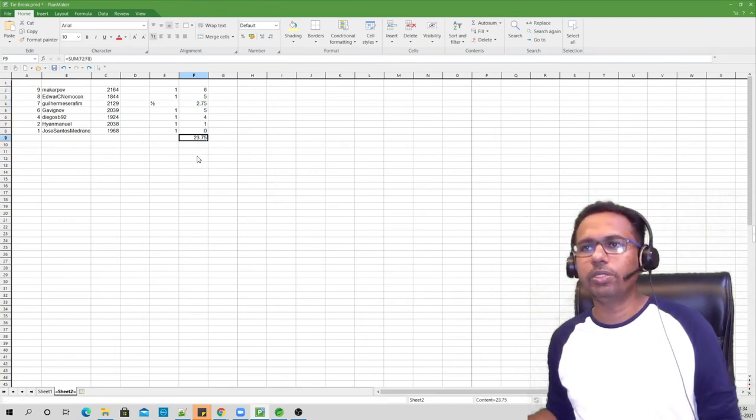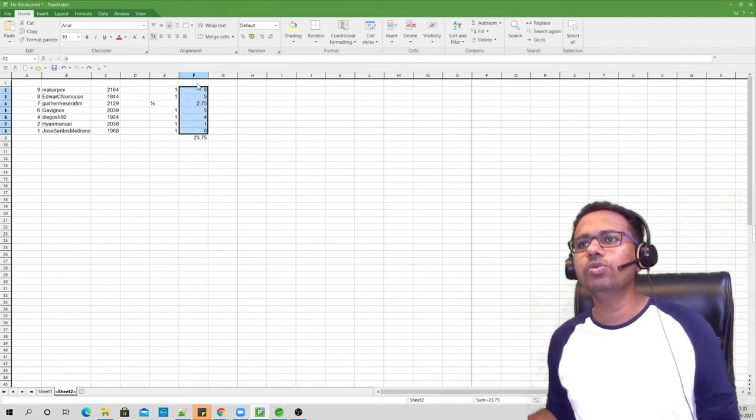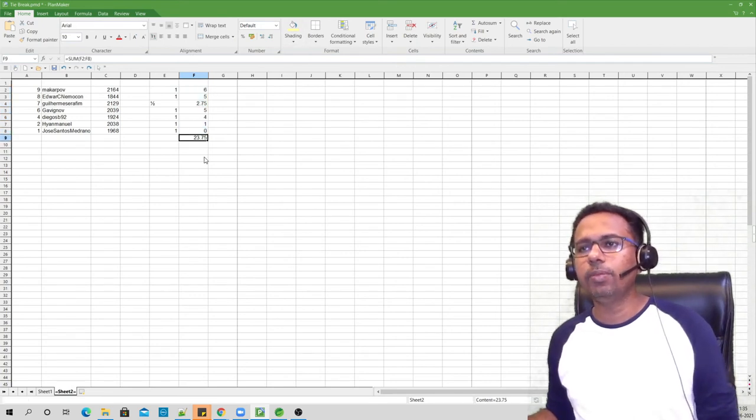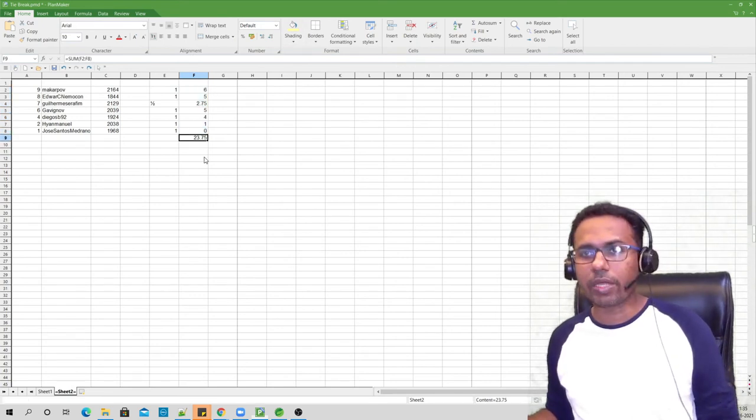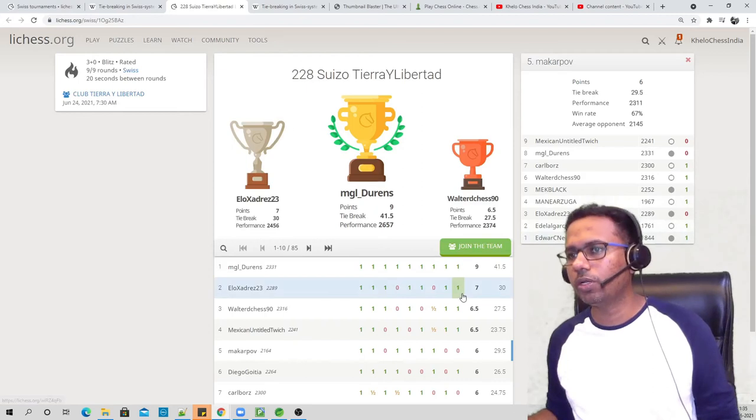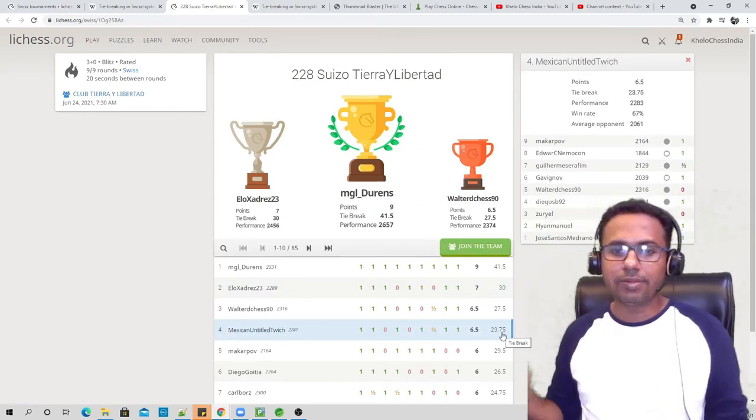So the score is 23.75. If you add up all of these values the score comes up to be 23.75. Let's go back to this tournament now and if you check against this, his score is 23.75. This is the way, guys, you have to calculate a tie break value.